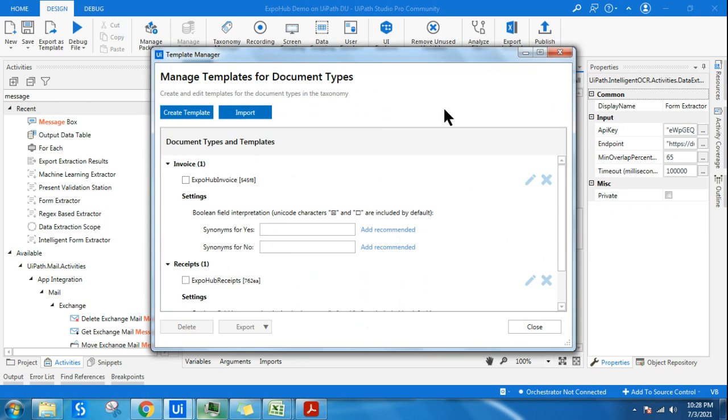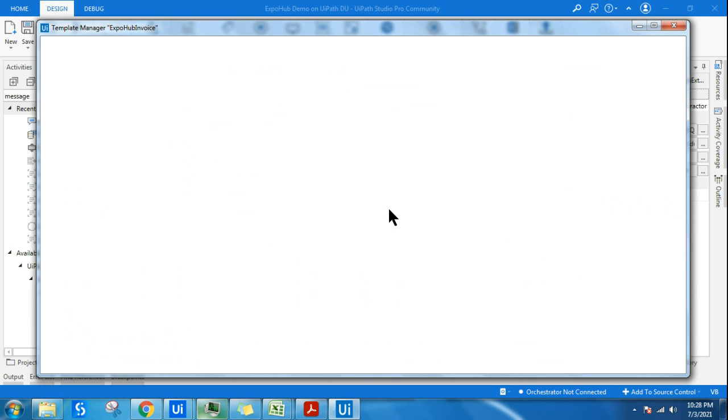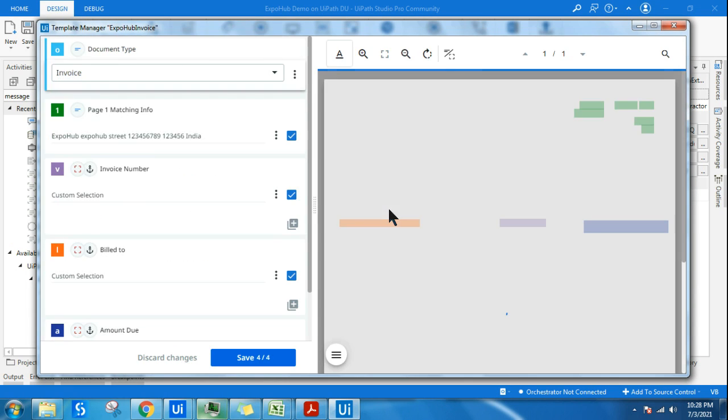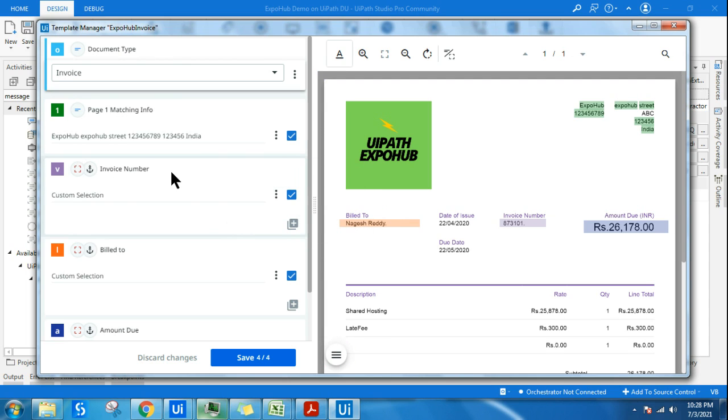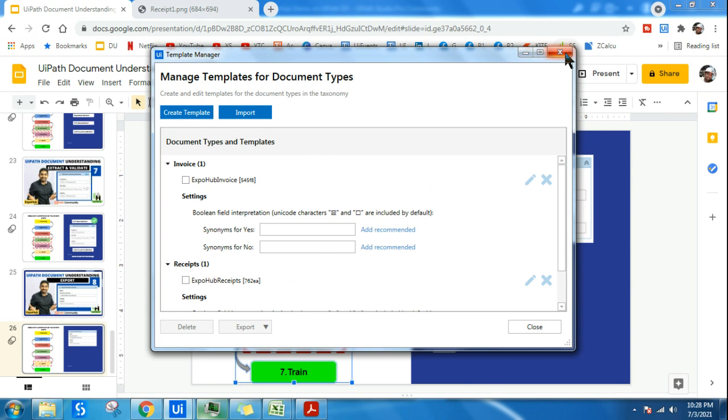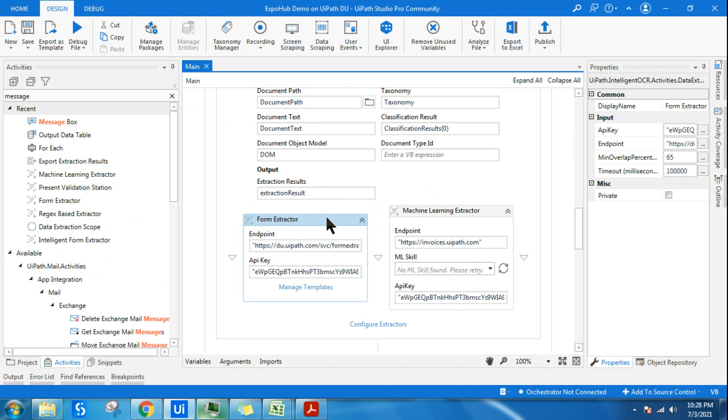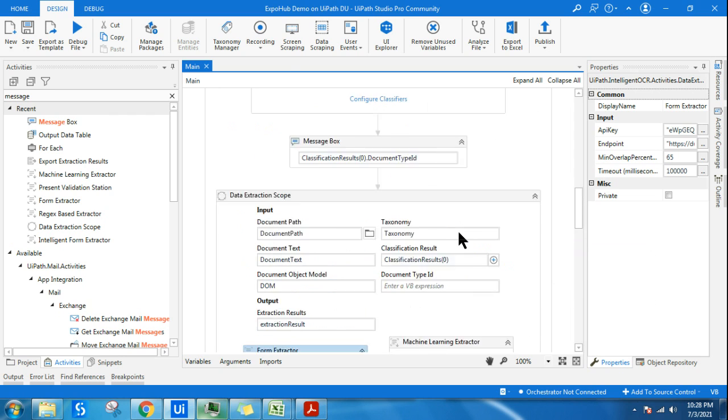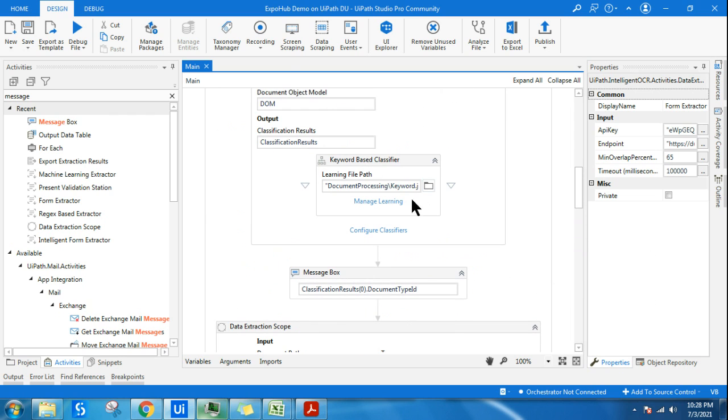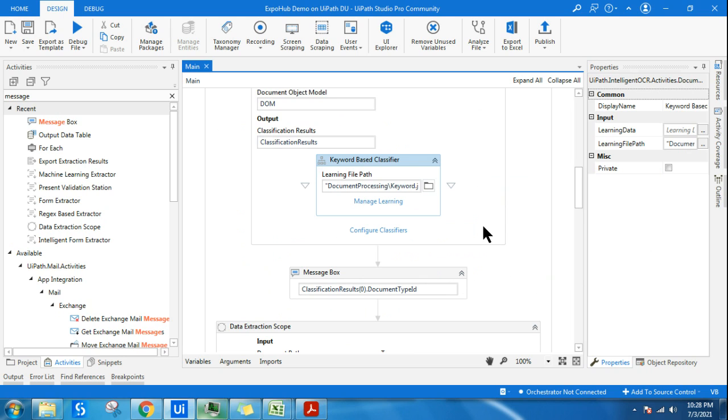You have to train the machine learning extractor or the form-based extractor. You can always edit and train them. When doing similar documents, it might not be able to extract the data even though it's from the same vendor. If that happens, you always have an option to go back and train it. You'll be training the extractors and classifiers used in your workflow.